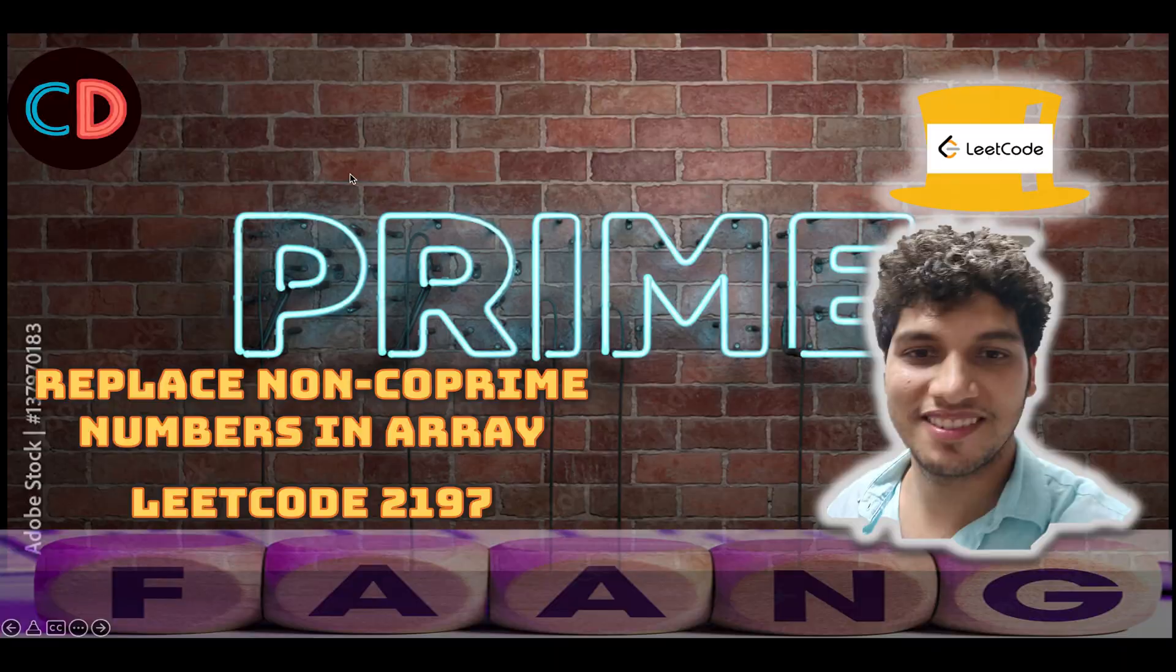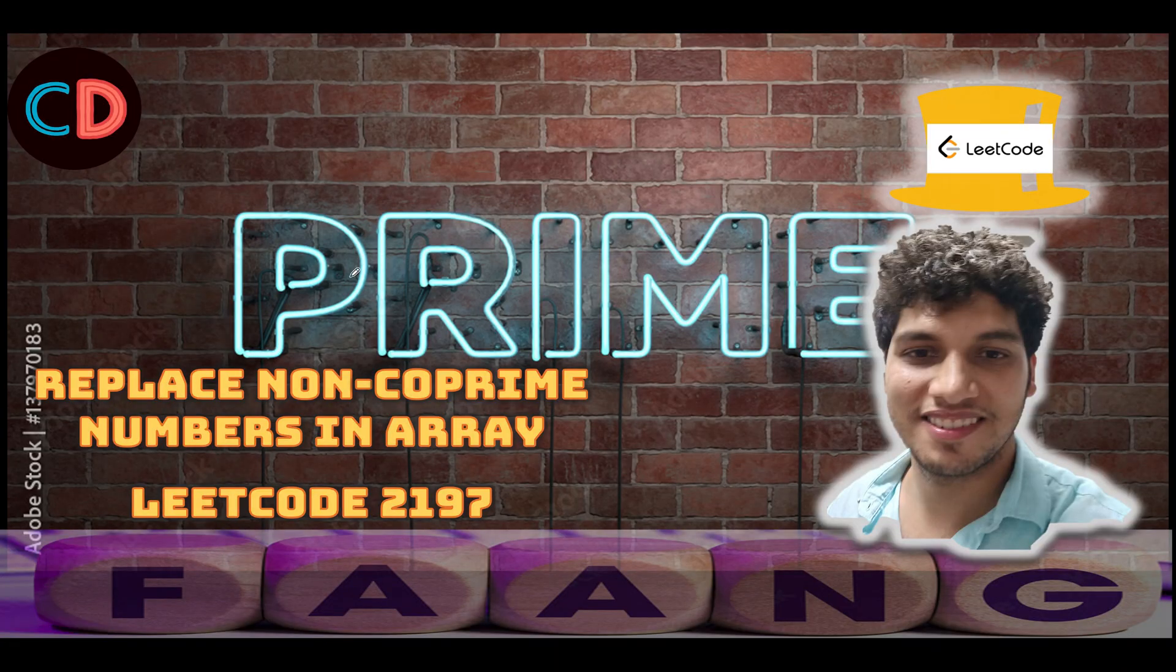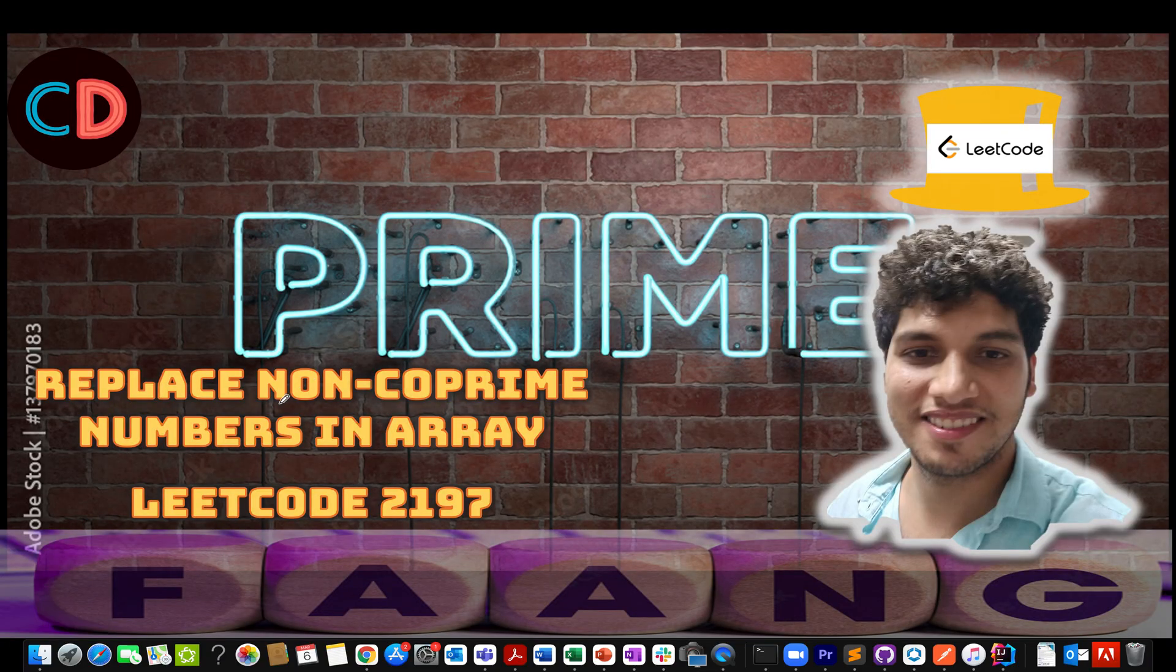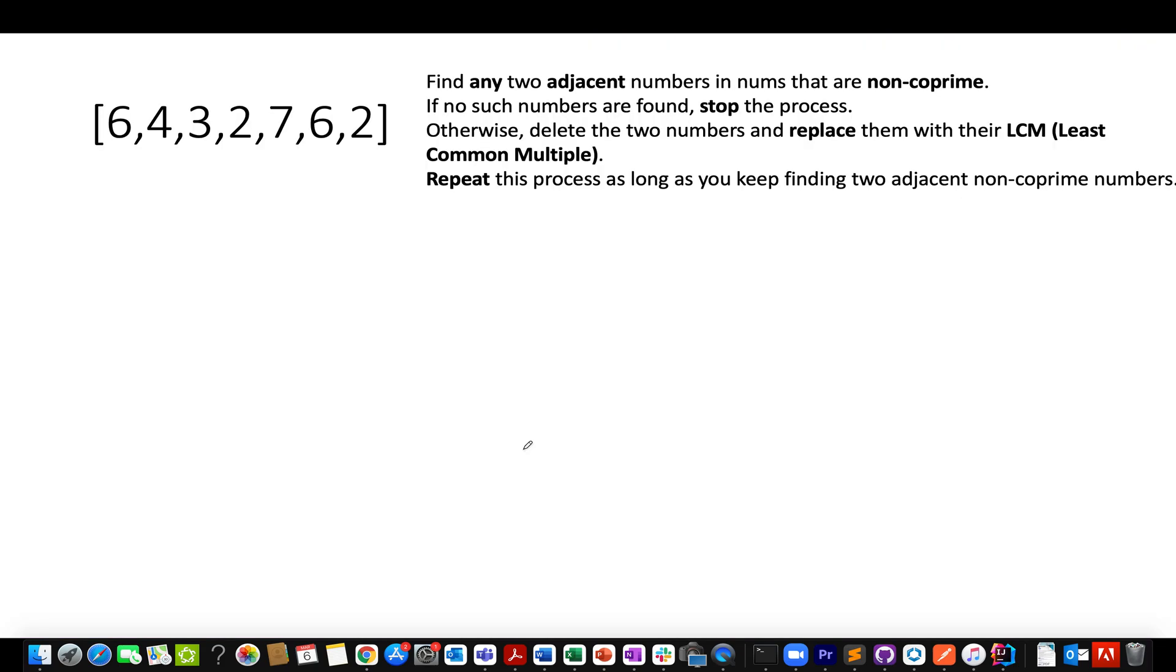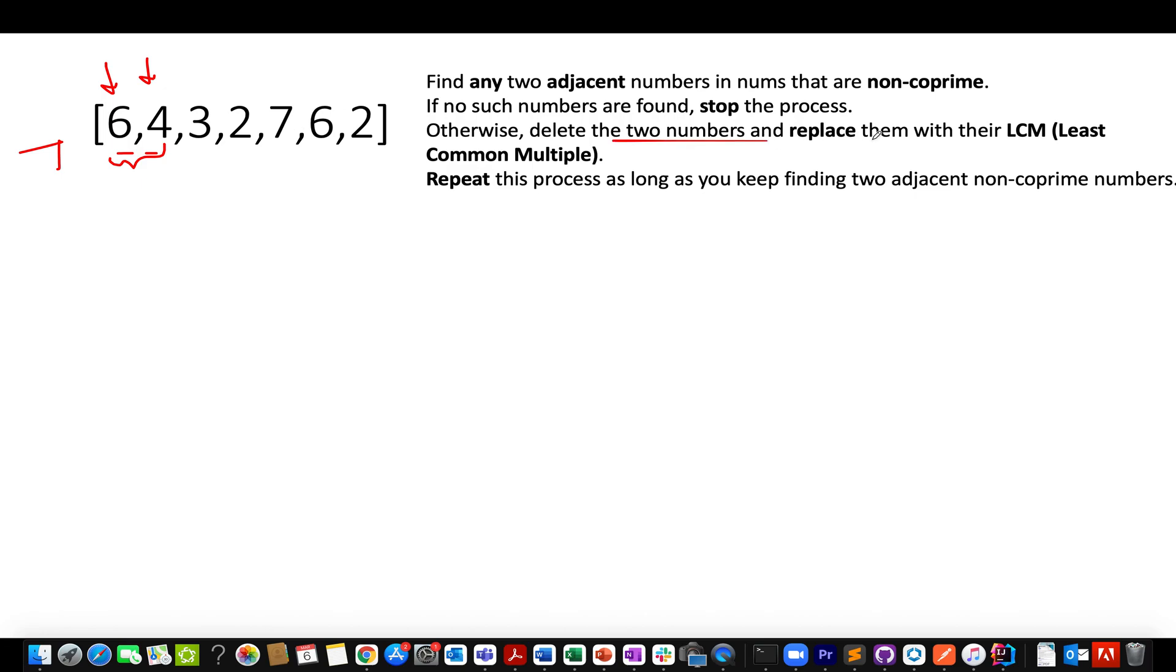Let's get started. Replace non-coprime numbers in an array, LeetCode 2197. Let's take the same example that was specified in the question and the solution lies in the example iteration itself. What elements do we have? We have 6 and 4. Whatever we are going to do, we are going to identify the GCD of these two numbers. The GCD of 6 and 4 comes out to be 2. That simply means that these two numbers are non-coprime in nature. Whenever you see two numbers that are non-coprime in nature, what do you need to do? You need to delete those two numbers and replace them with their LCM. So what is the LCM of 6 and 4? The LCM of 6 and 4 comes out to be 12. So we will simply replace it with 12.